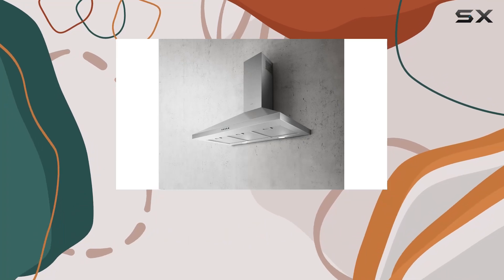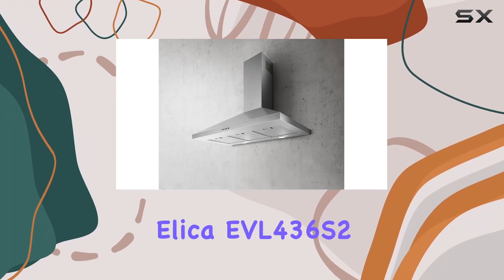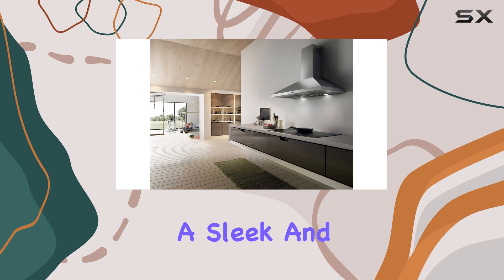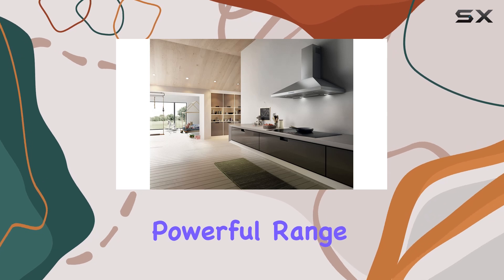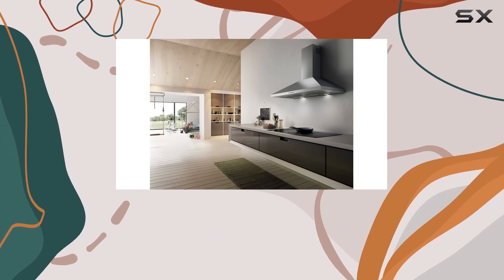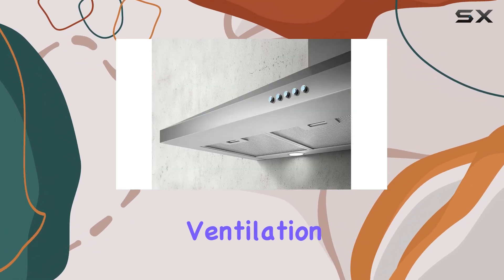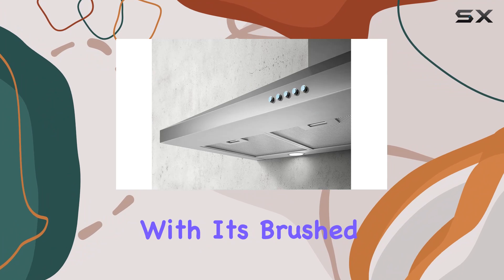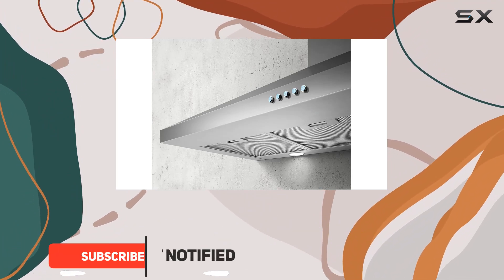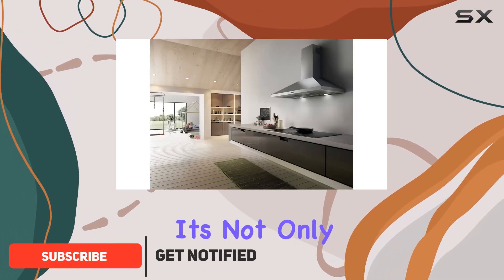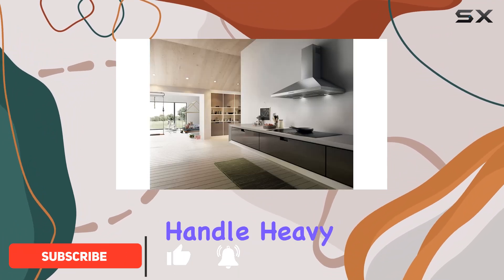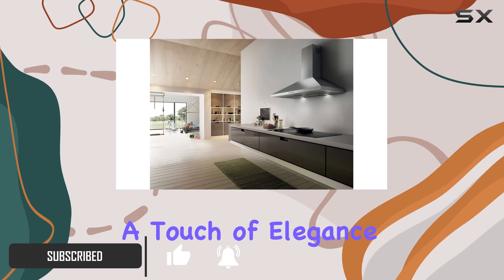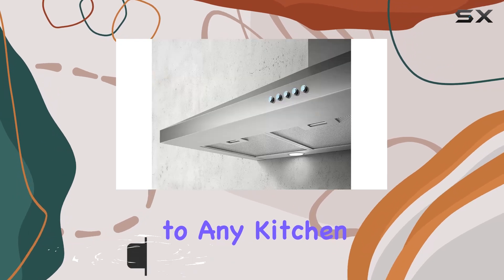Today we're taking a close look at the ELEKA EVL 436 S2, a sleek and powerful range hood that promises to be a game changer in kitchen ventilation. With its brushed stainless steel finish and robust construction, it's not only designed to handle heavy cooking but also to add a touch of elegance to any kitchen.